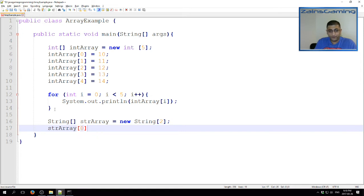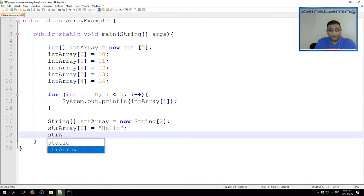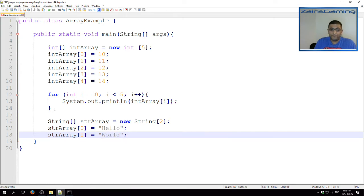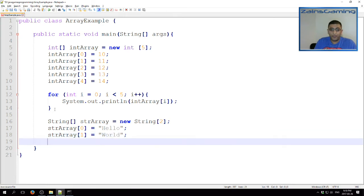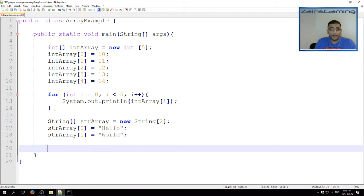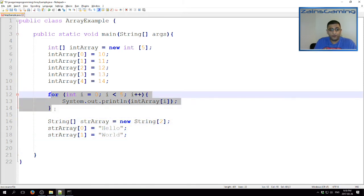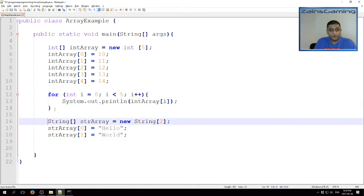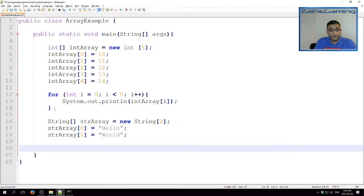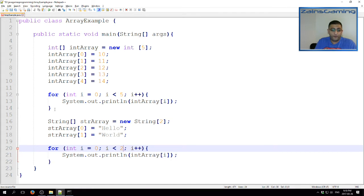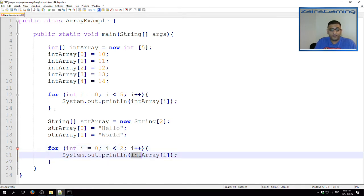And now, similar to the int array, we can also print the contents here. So, for that we can simply copy paste. Instead of 5, we have two elements. Instead of referencing the int array, we are referencing the string array.